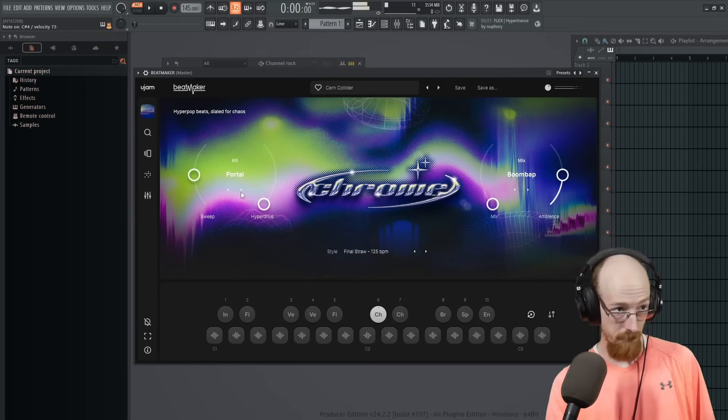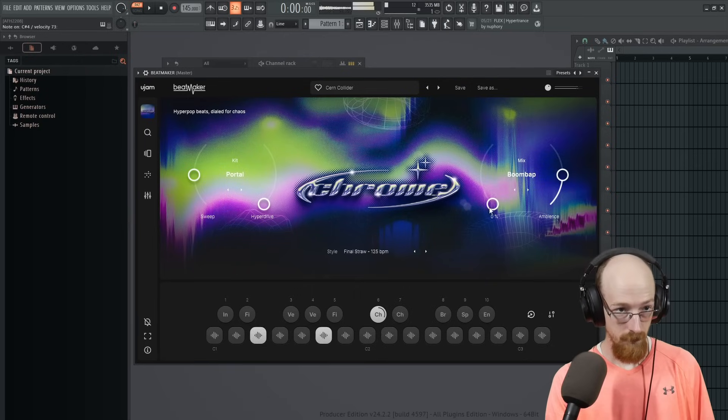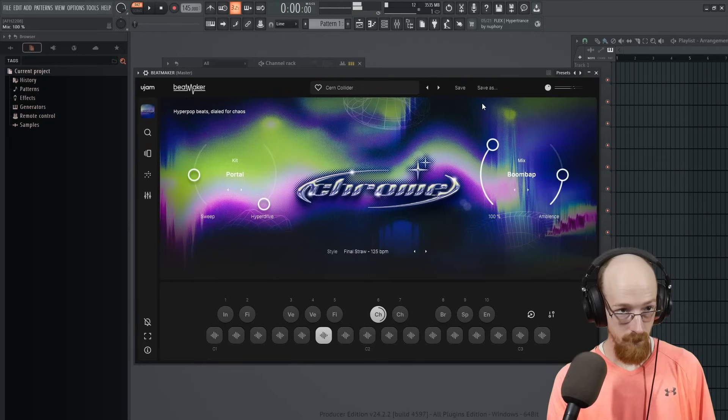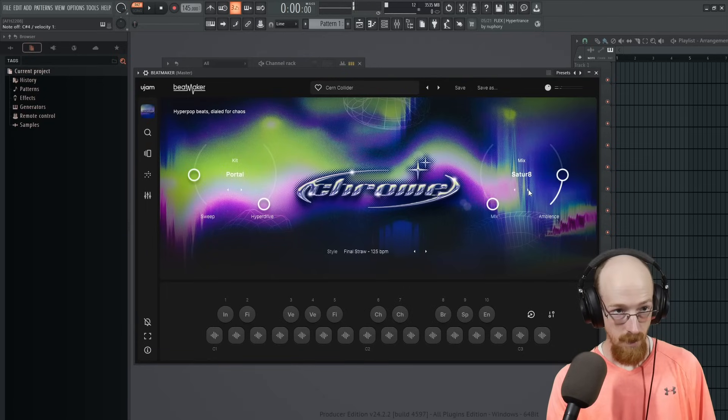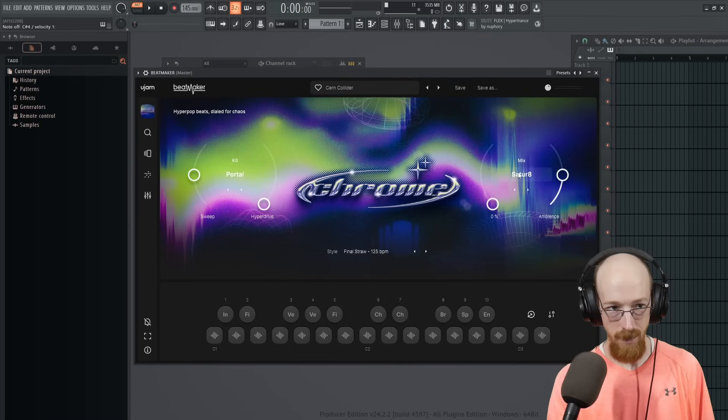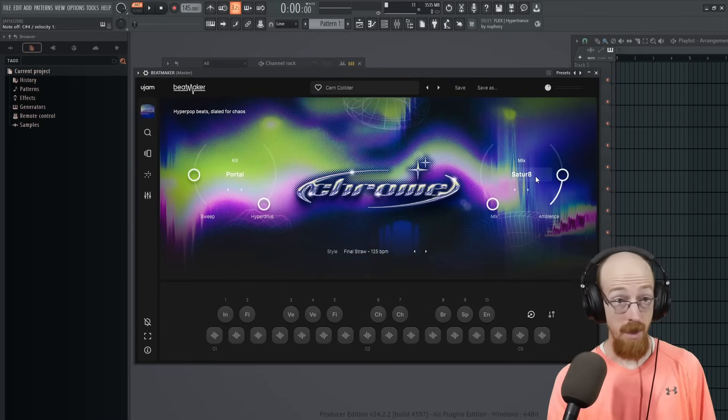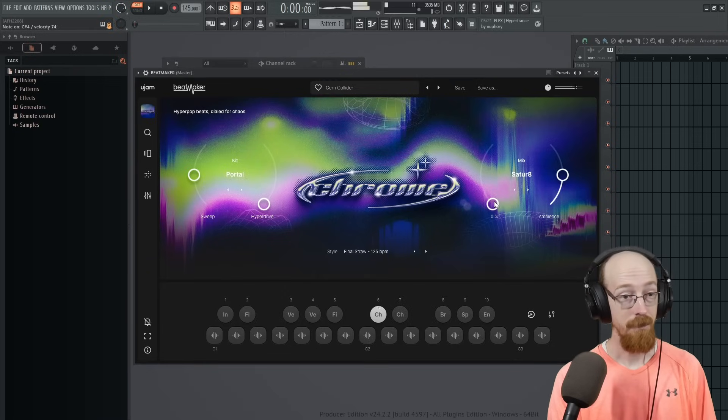Let's go for another kit. This one's Portal. This is the, I'm assuming Saturn 8. How do you say it? Saturn 8? Saturate? I think it's Saturate.